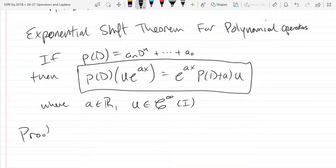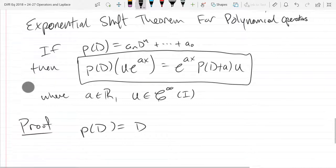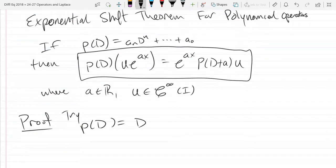We're going to prove the exponential shift theorem using an inductive proof. We'll take the easiest polynomial differential operator that actually takes a differential, which is D to the first power. This is the easiest operator that does something aside from just multiplying by a constant. So we're going to try to see if it's true for this operator.